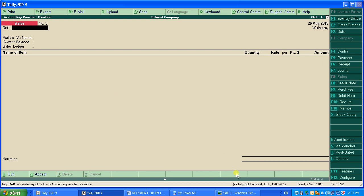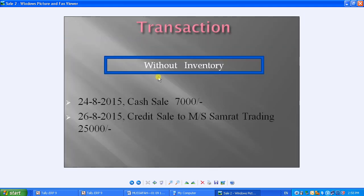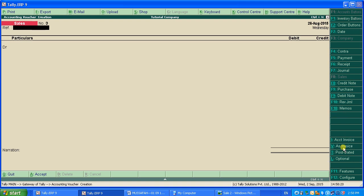That's how you do transactions with inventory. Now let's look at transactions without inventory. For a transaction without inventory, you can select As Voucher from the window.